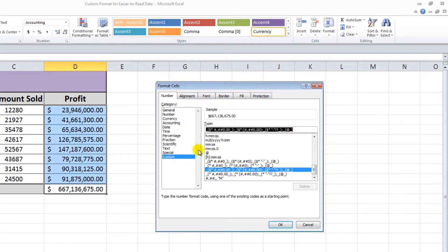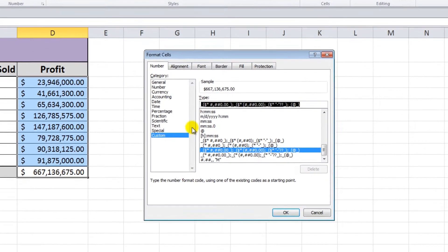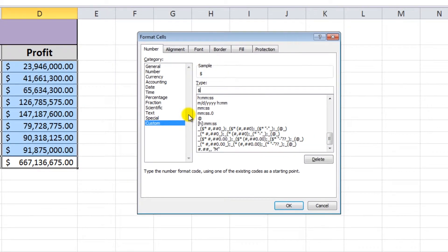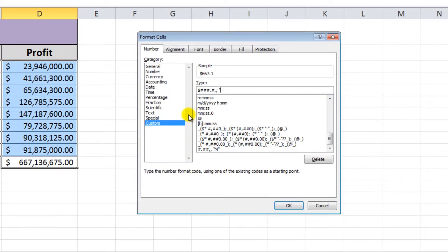In the Type box, enter the following: a dollar sign, three pound signs, followed by a decimal and another pound sign. Then enter two commas, hit space, and type an uppercase M in quotations.